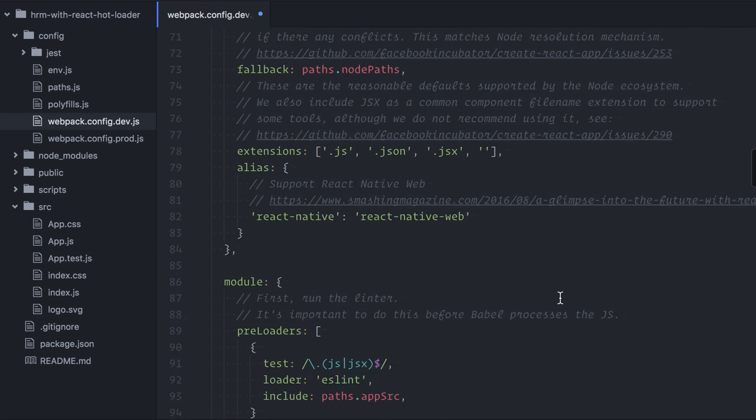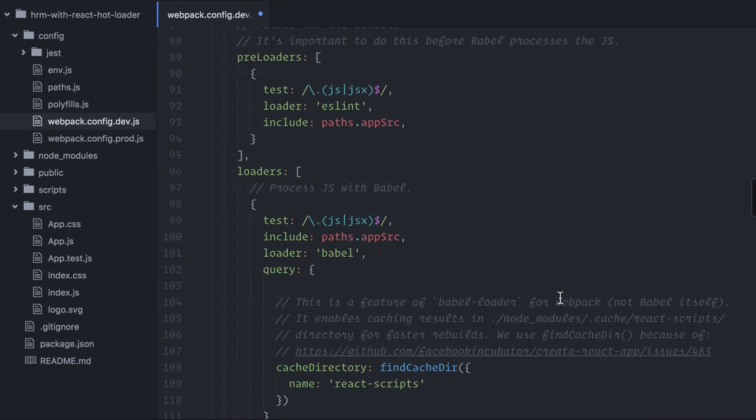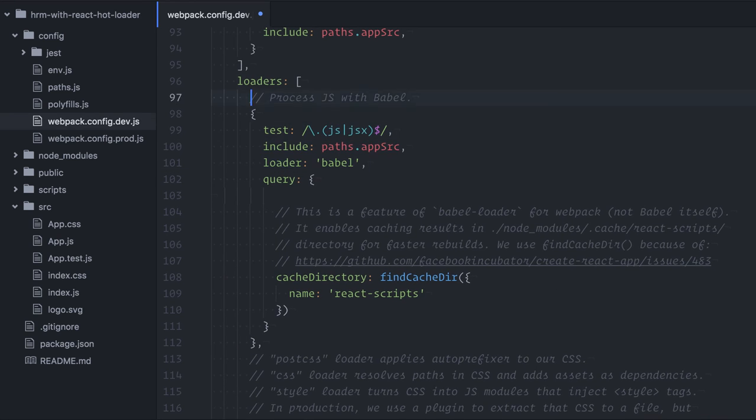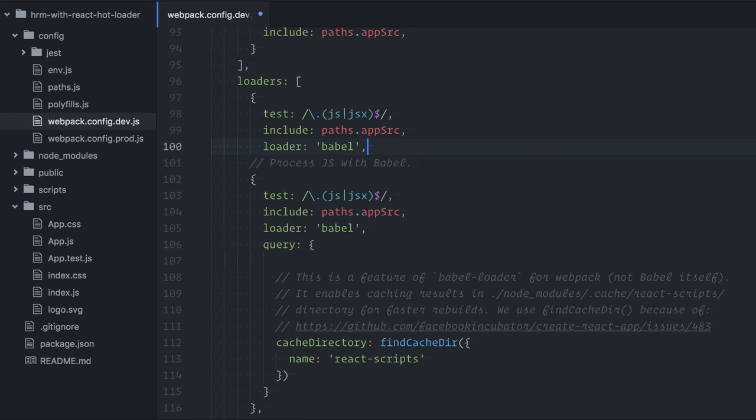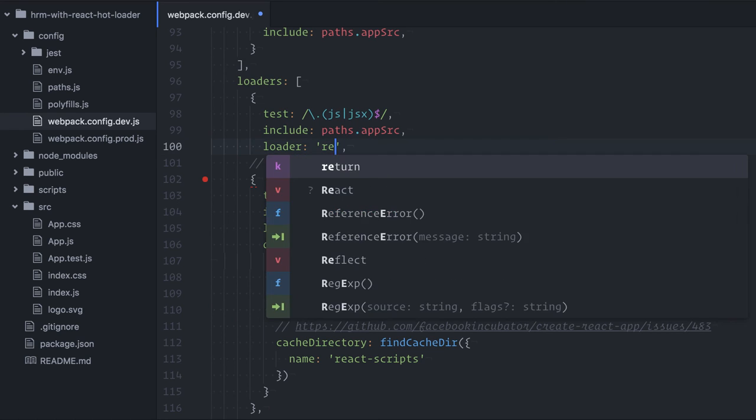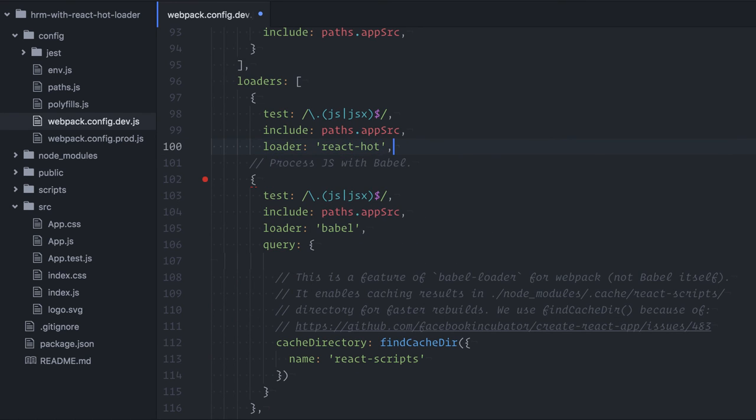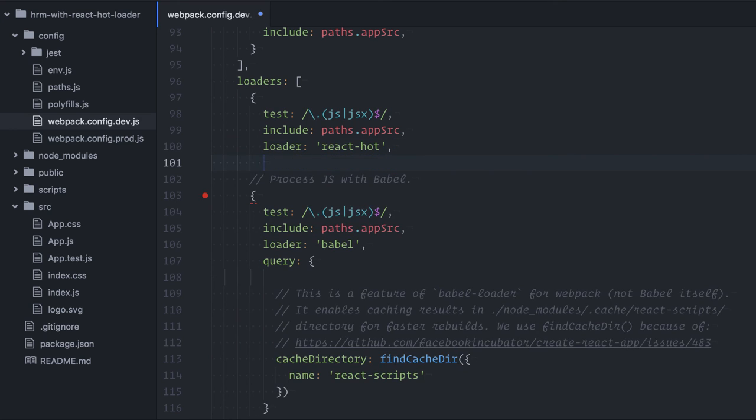Next, I'm adding the React Hotloader to the list of loaders. I'm testing for JS, in the project path, and loader, React Hot, and that's all for configuration.